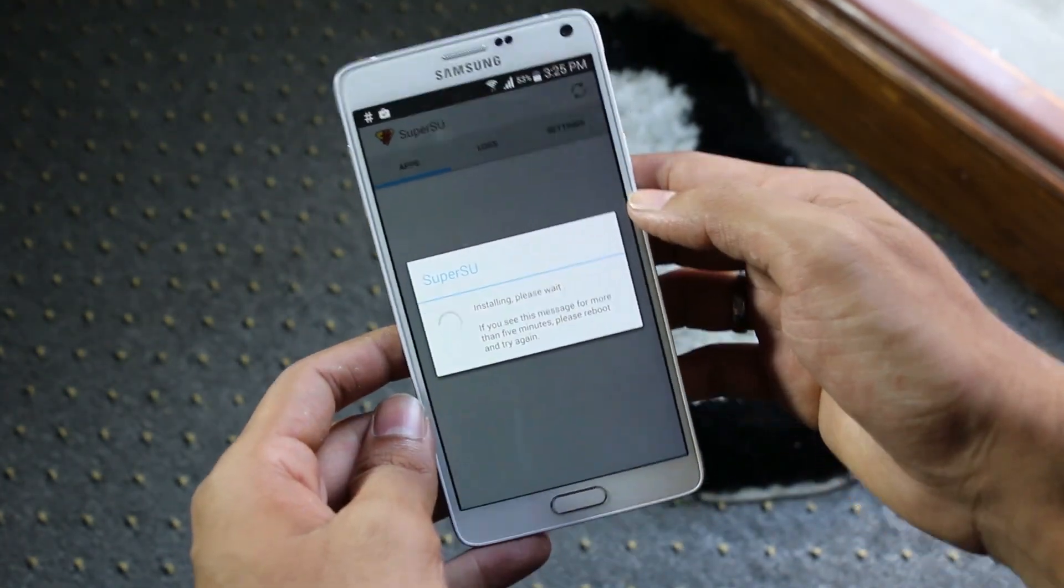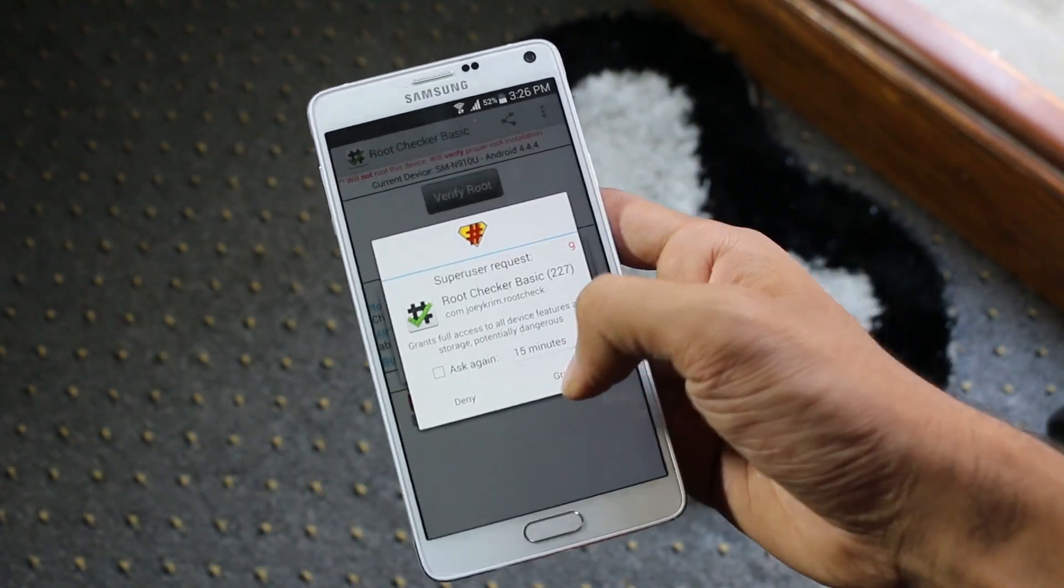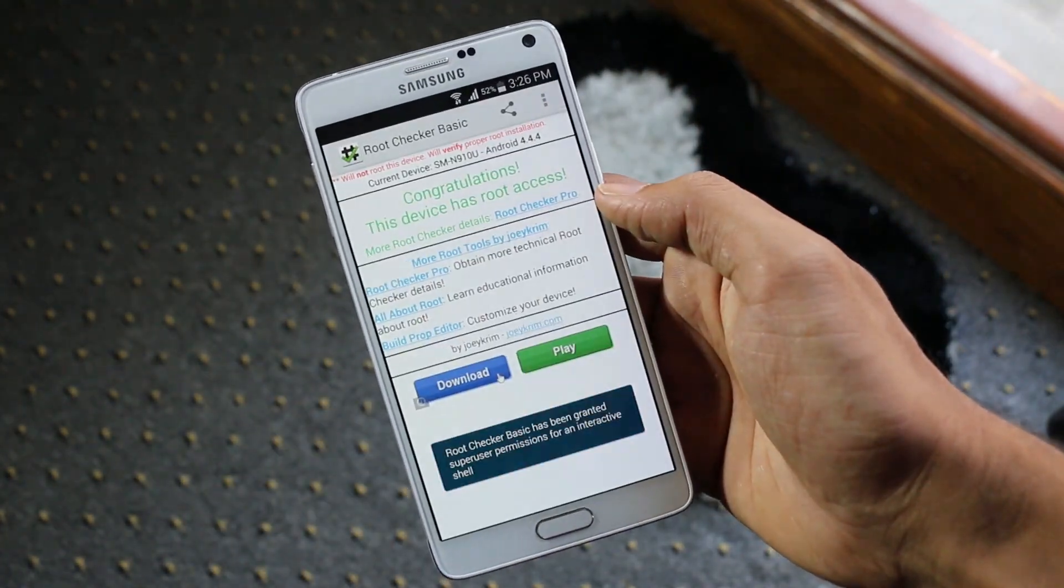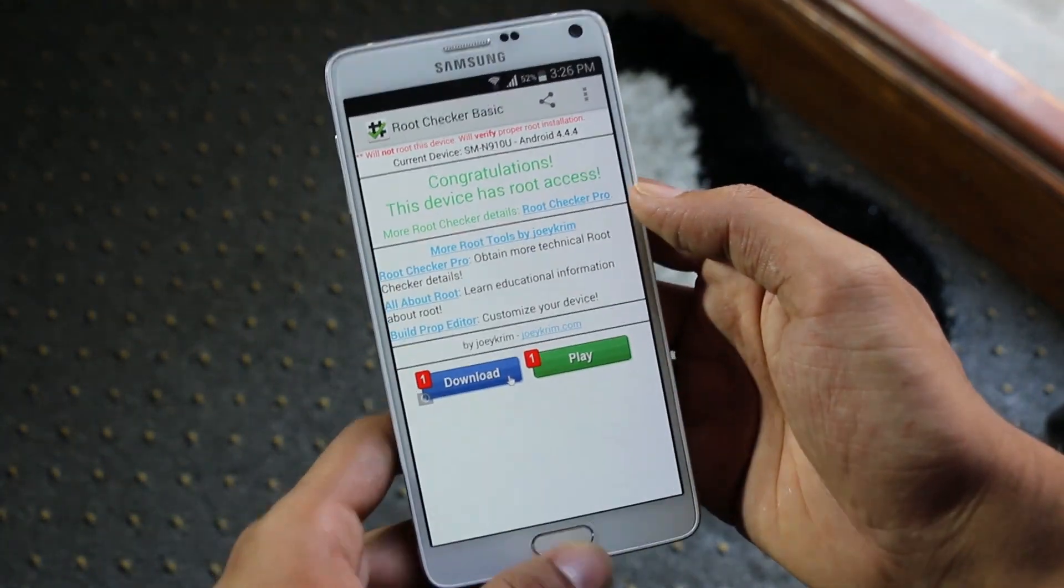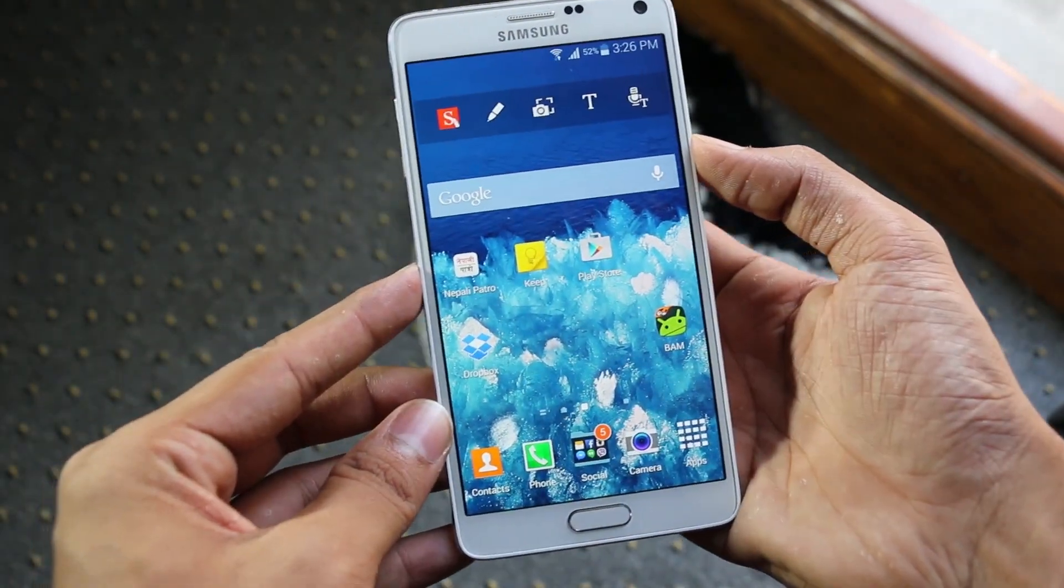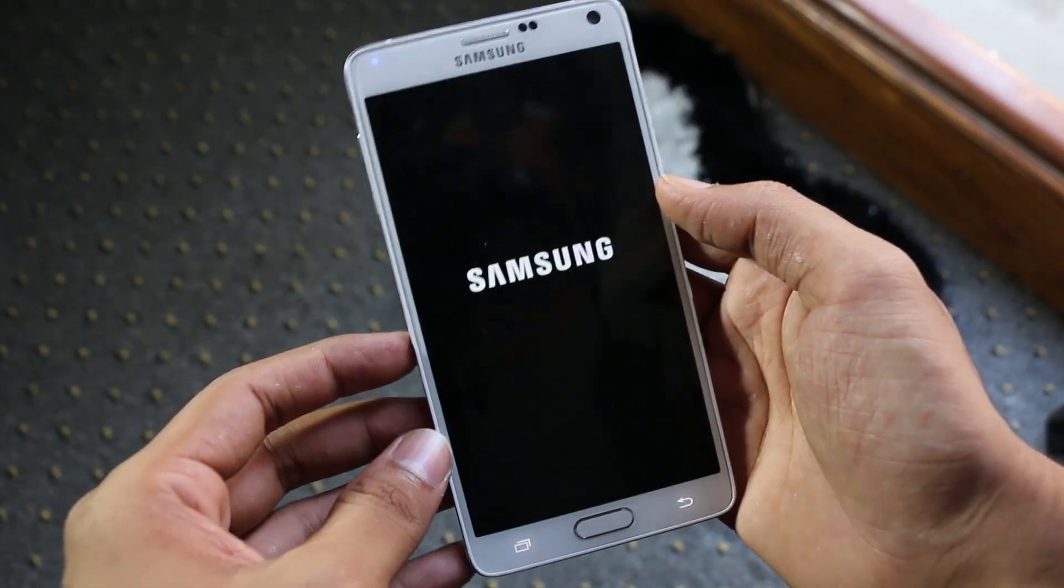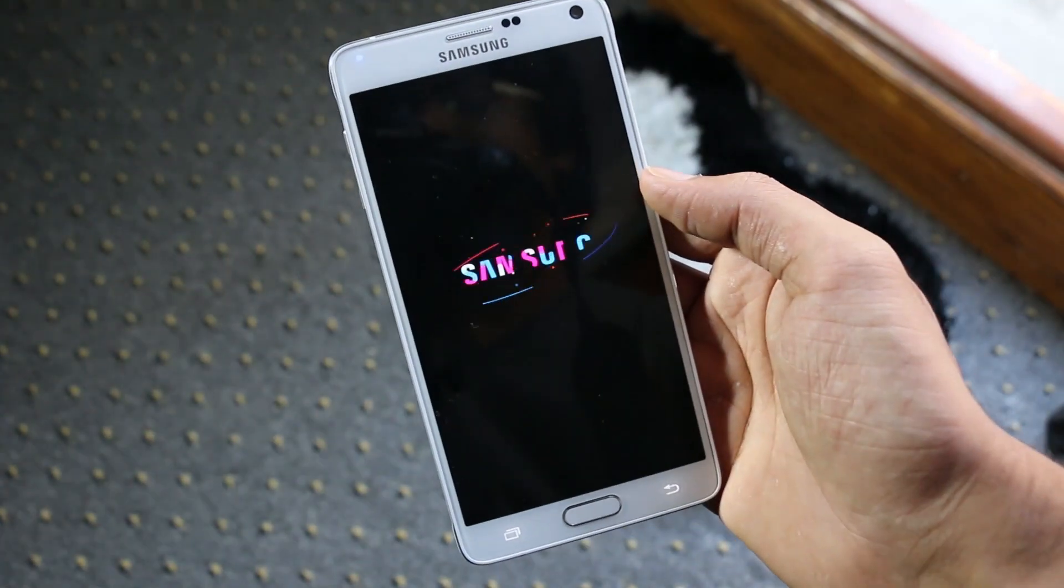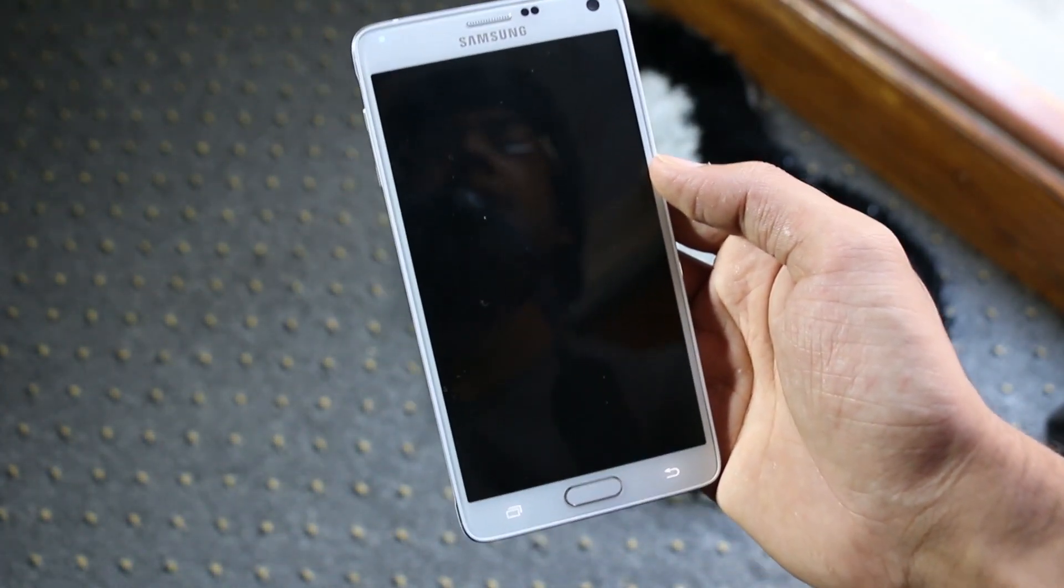Now let's get into the recovery mode. Turning off the device, hold the volume up, power, and the home button at the same time until you see the Note 4 displayed. So there you go guys, we have successfully rooted and installed the custom recovery on the Note 4.